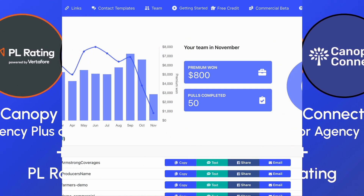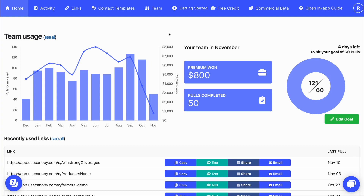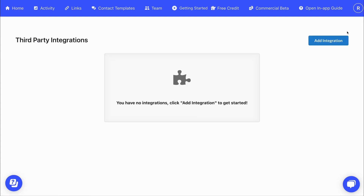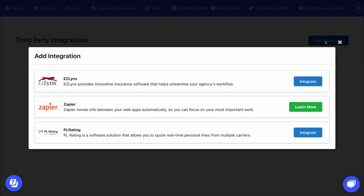Here's how to do the initial setup. Using an administrator profile, click on your profile icon in the top right, then select Integrations, click the Add Integration button, and choose the PL Rating option.